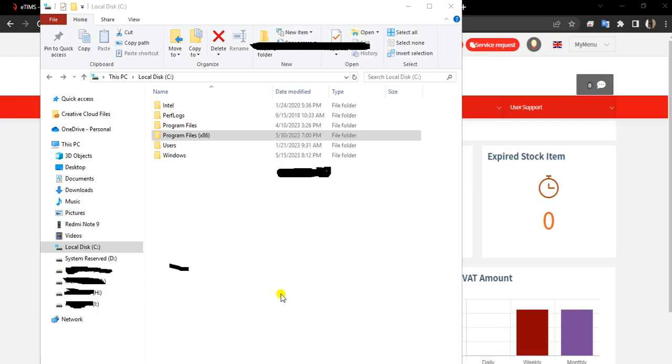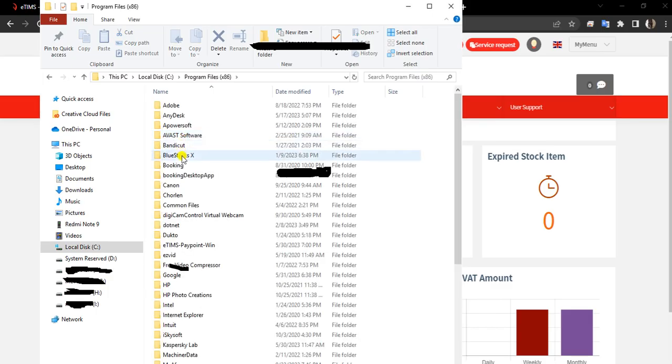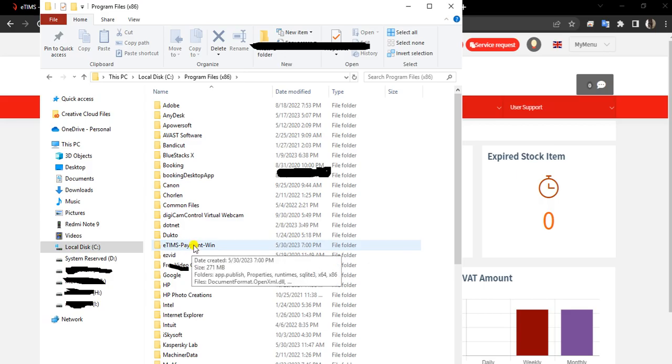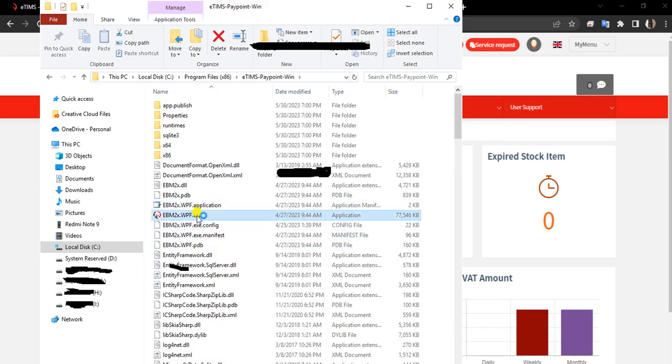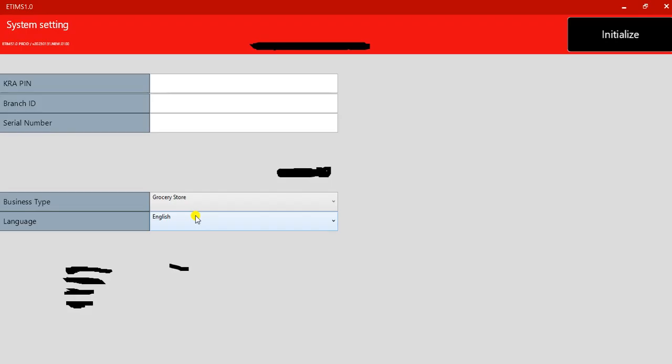What you need to do is go on your machine, the one that you've used, go to local disk C. On local disk C, you come to program files. On program files, you go to E-TIMS Paypoint. You see this one here? Then you execute or open this up, the one with the KRA logo. This will bring me to this page here.